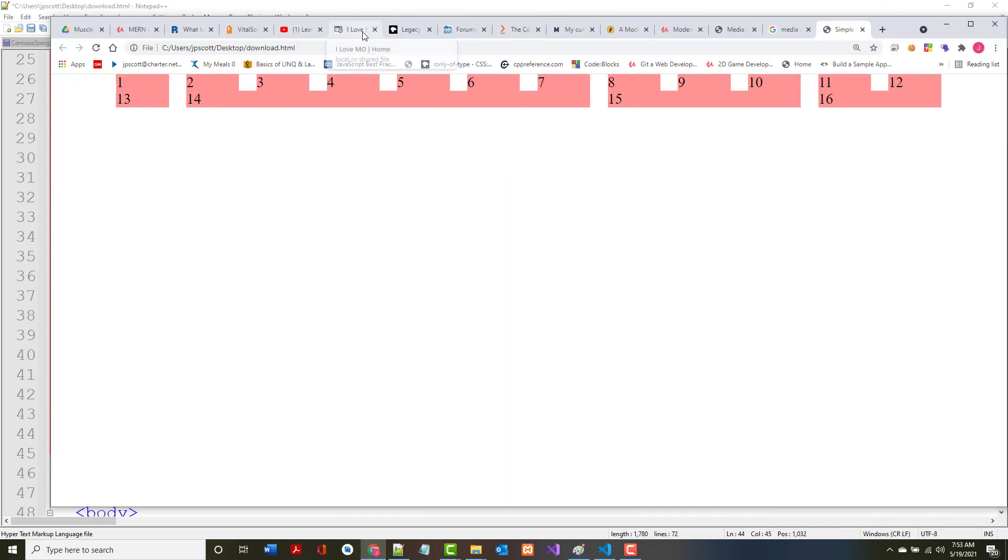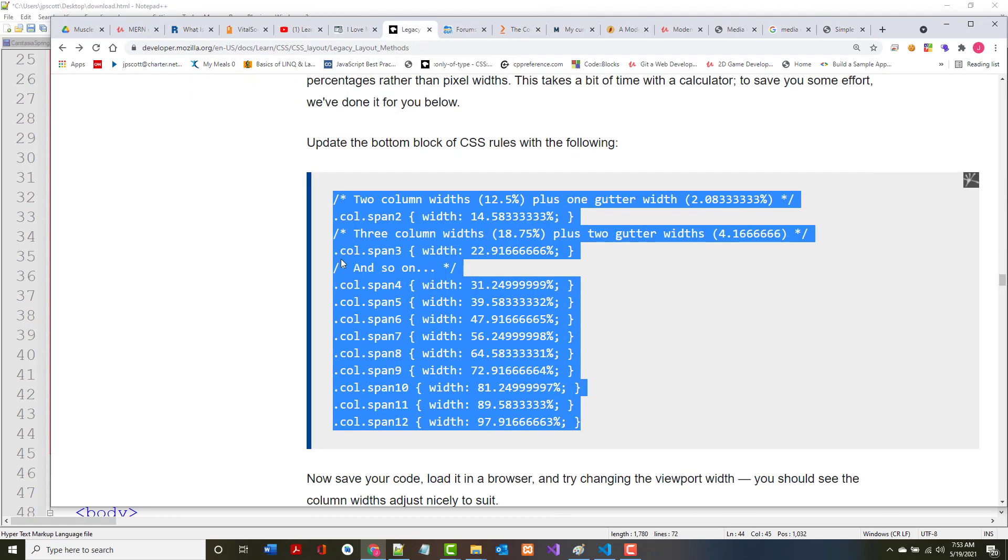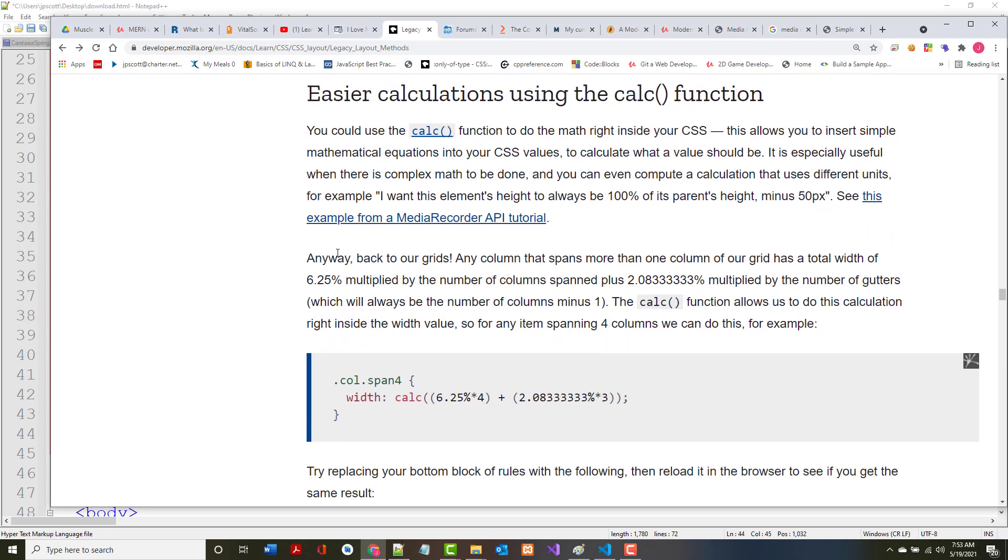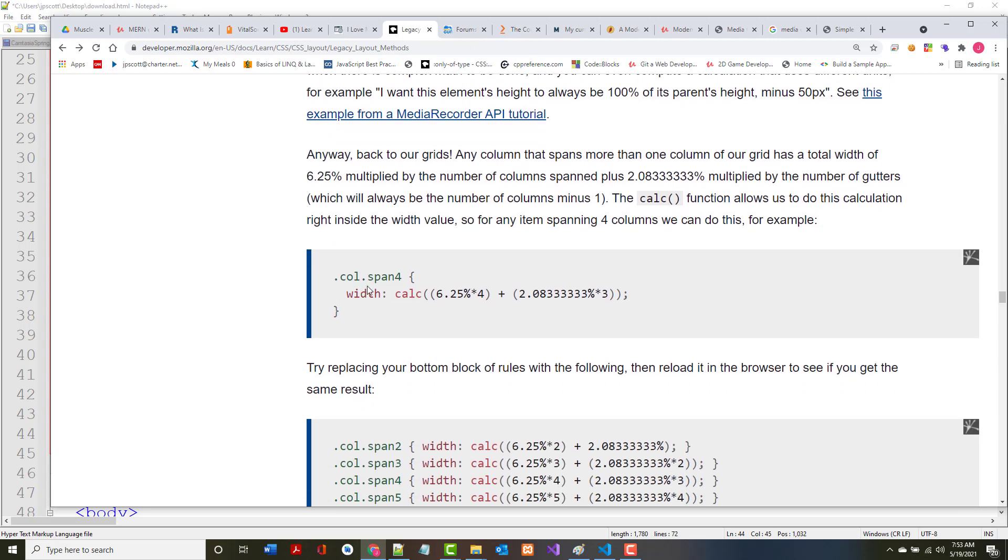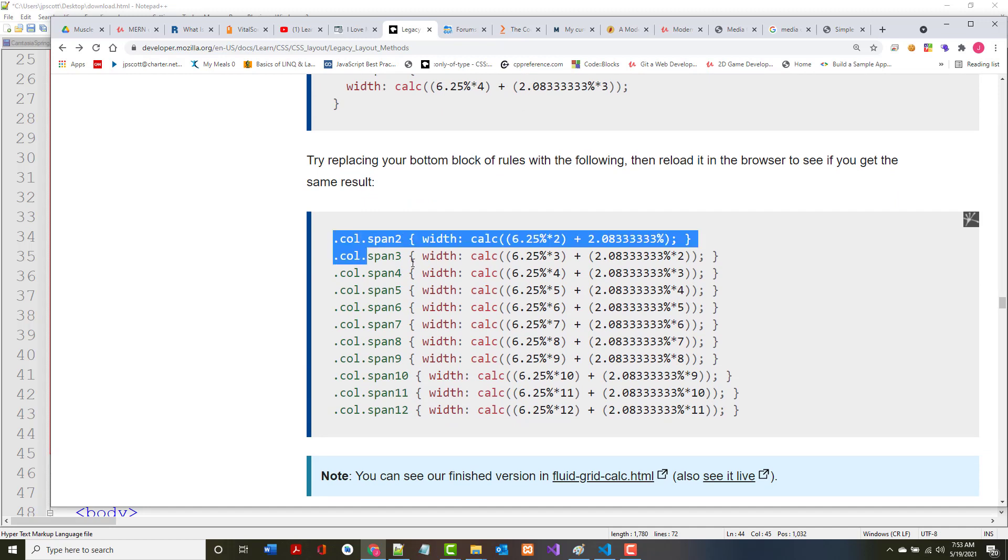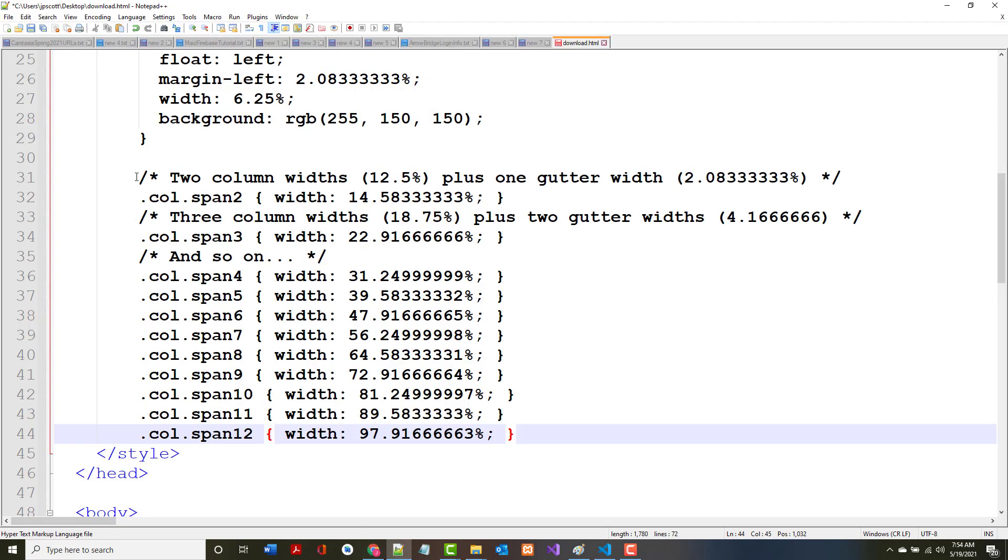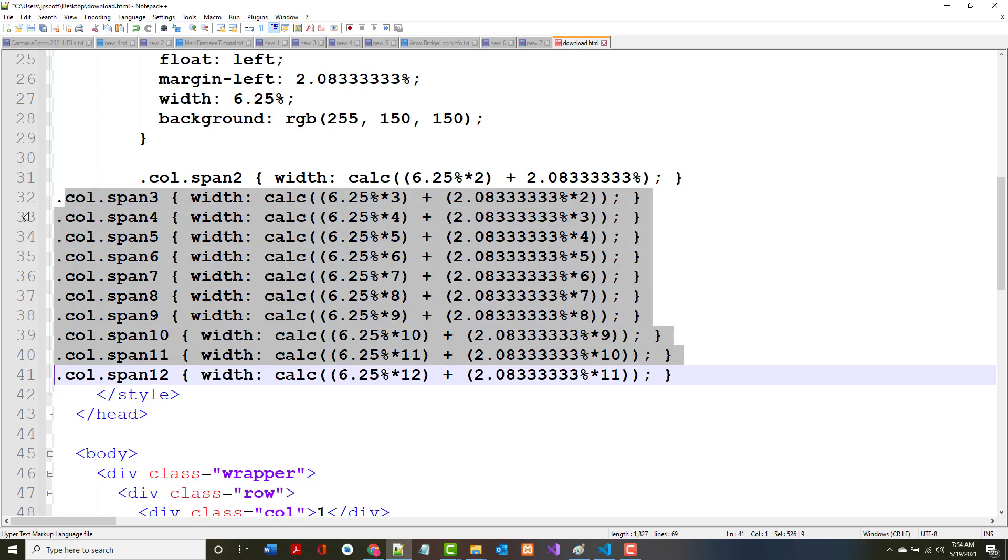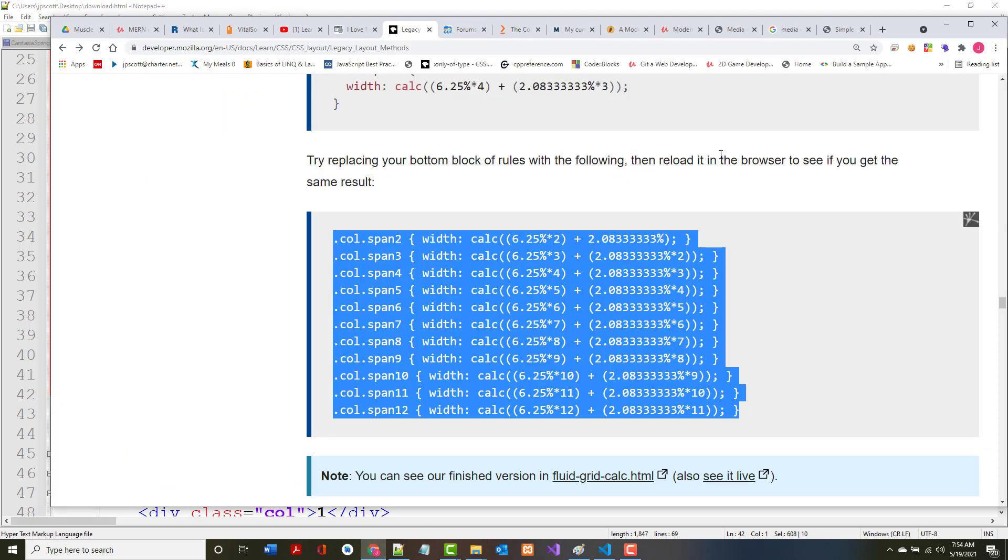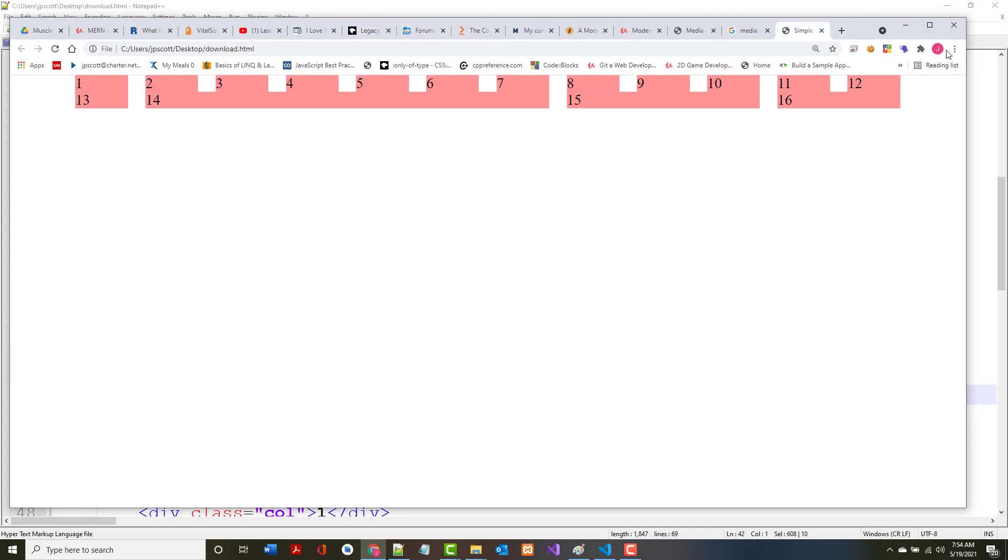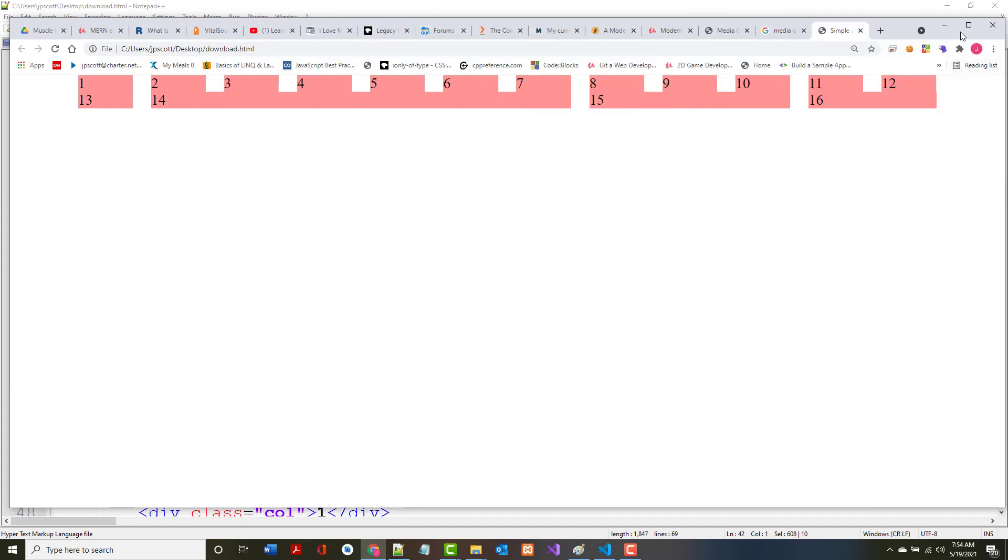You could use the calc function to do the math right inside of your CSS. They give an example here, so try replacing this. We should see the same result, but they're doing calculations right inside there. After we do this and refresh, it should look exactly the same and behave the same.